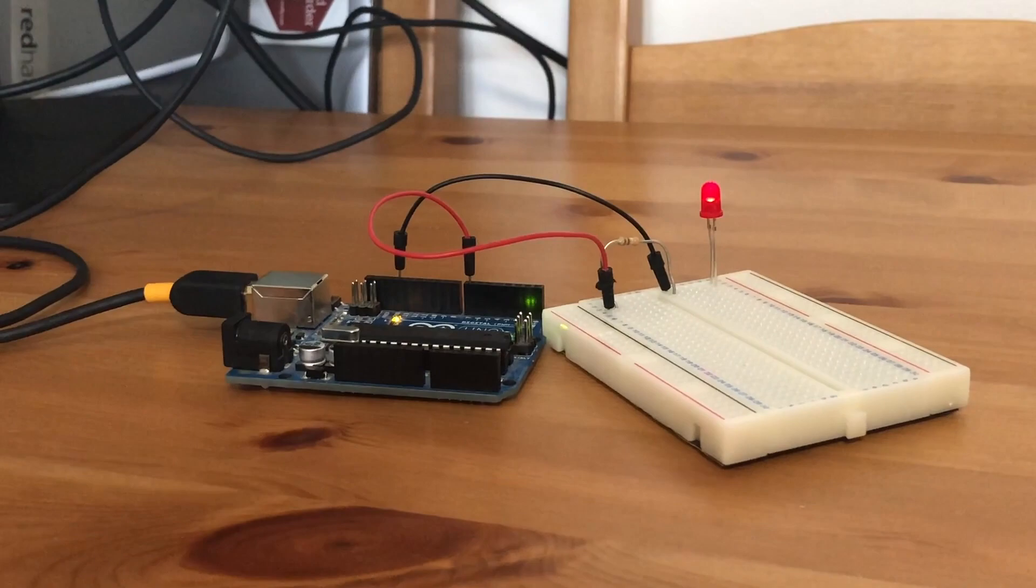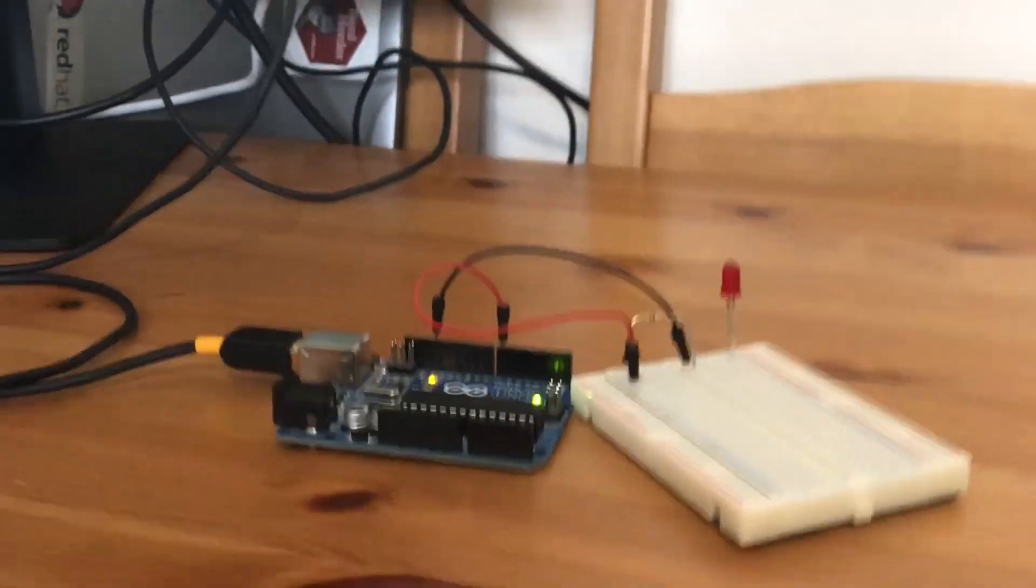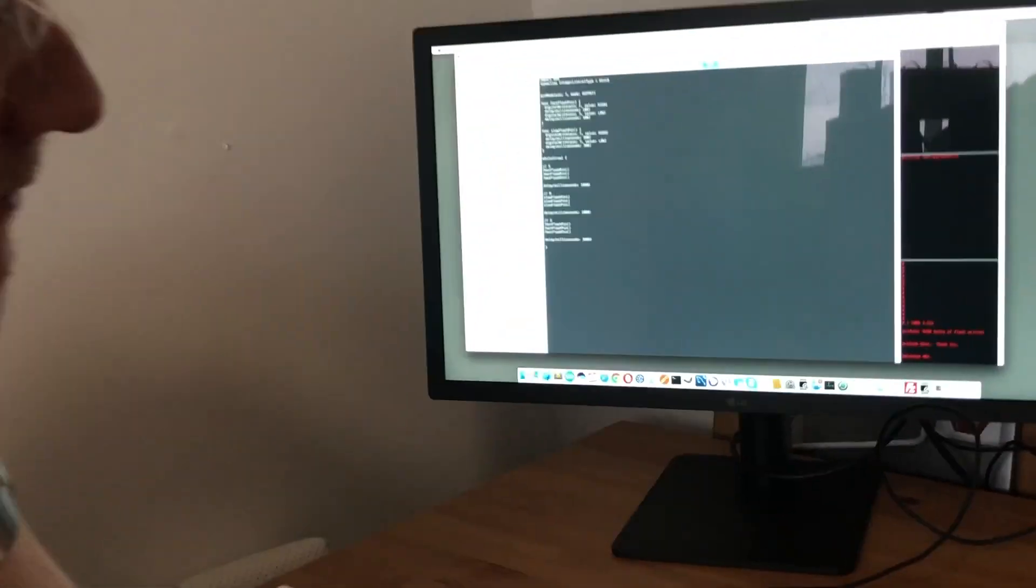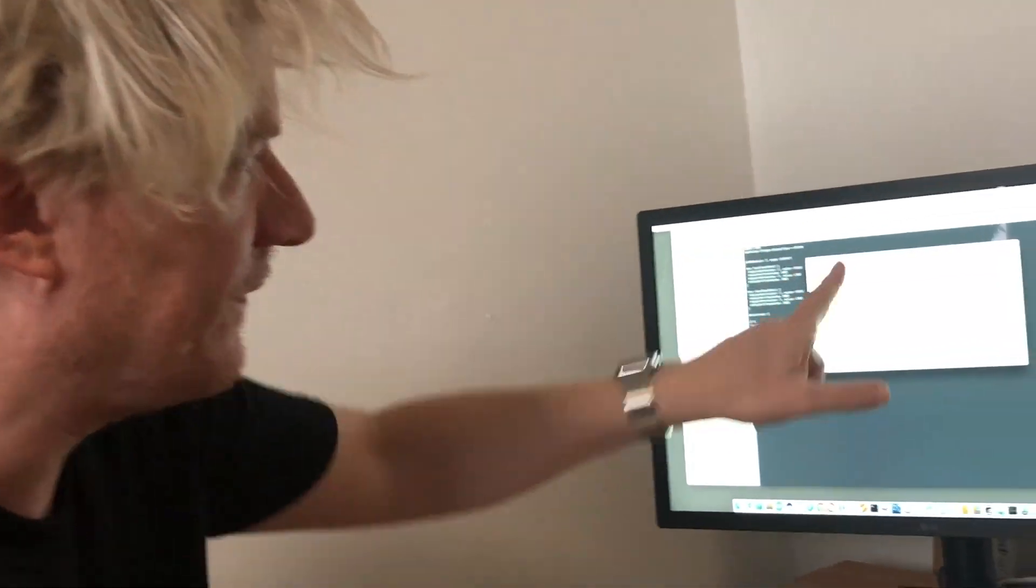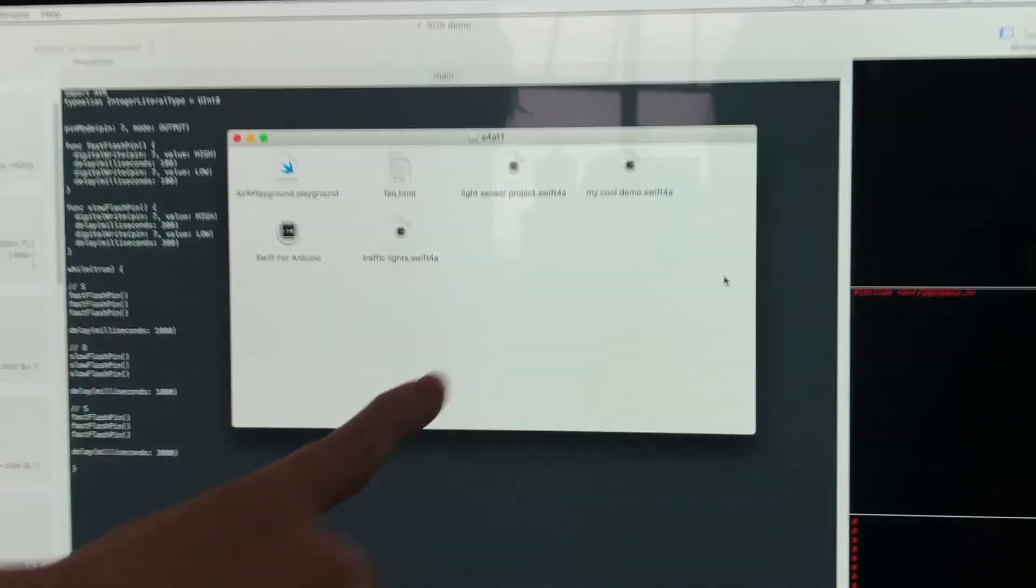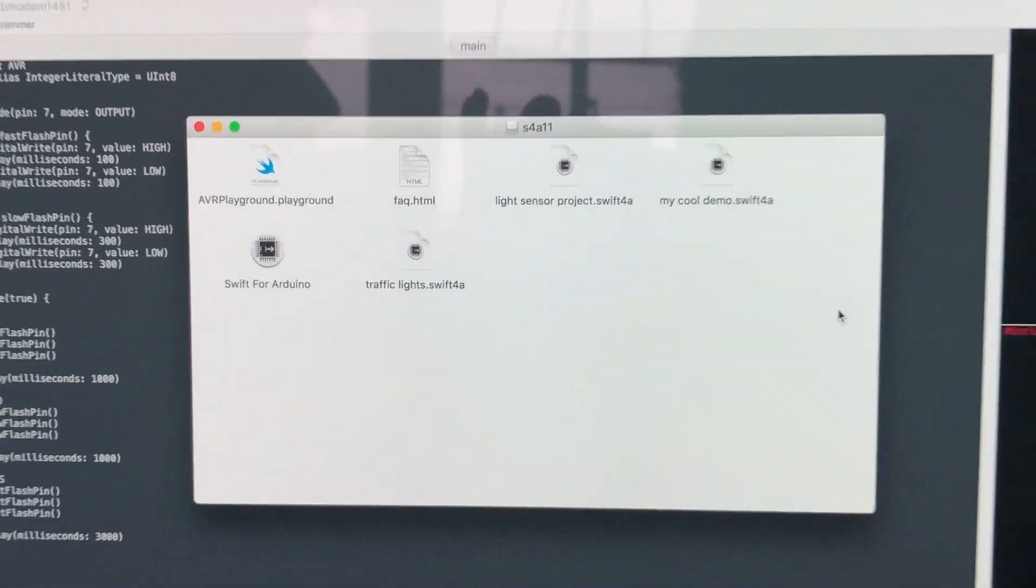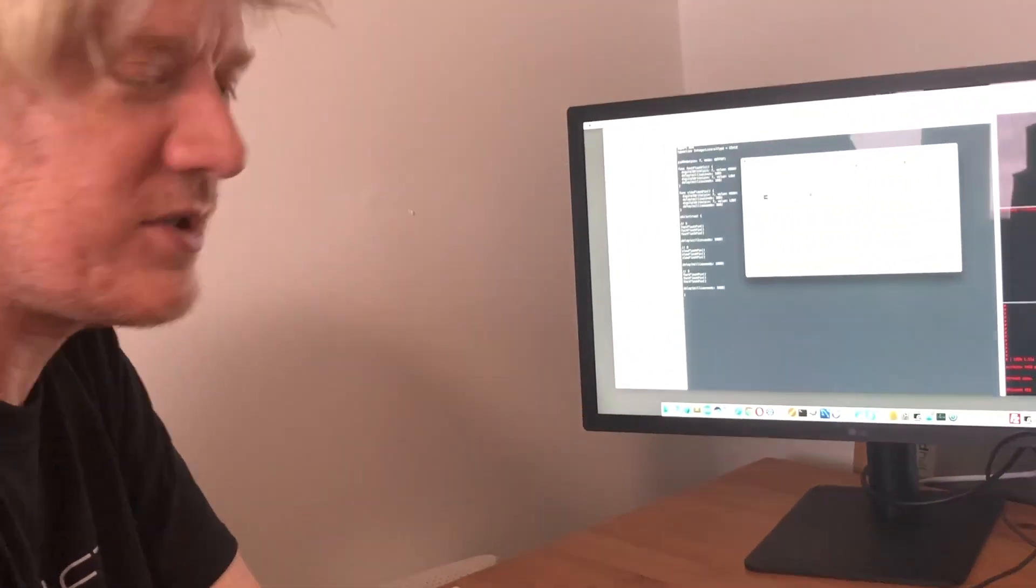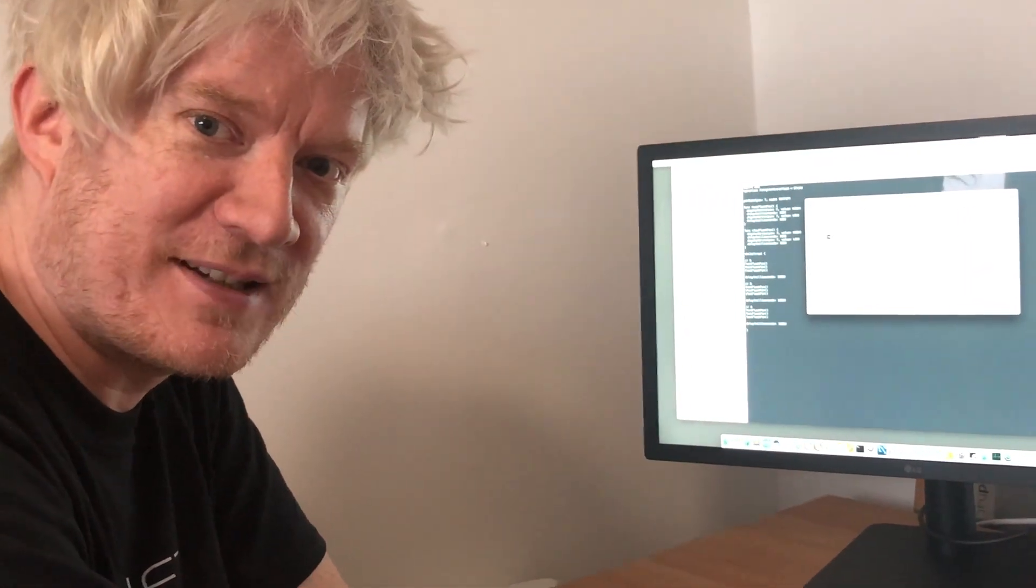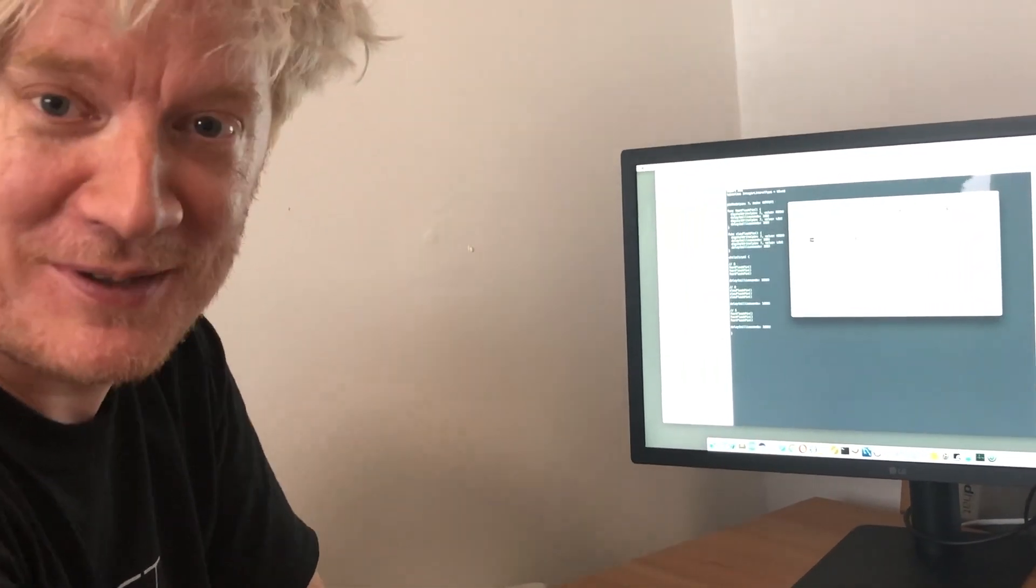If you want to look for any examples, look on the GitHub site for previous samples. There are a couple of samples here - light sensor projects, traffic lights demos - to give you ideas for getting started. Contact us on Facebook or Twitter. We can't wait to see what you get doing with Swift for Arduino. Thank you.